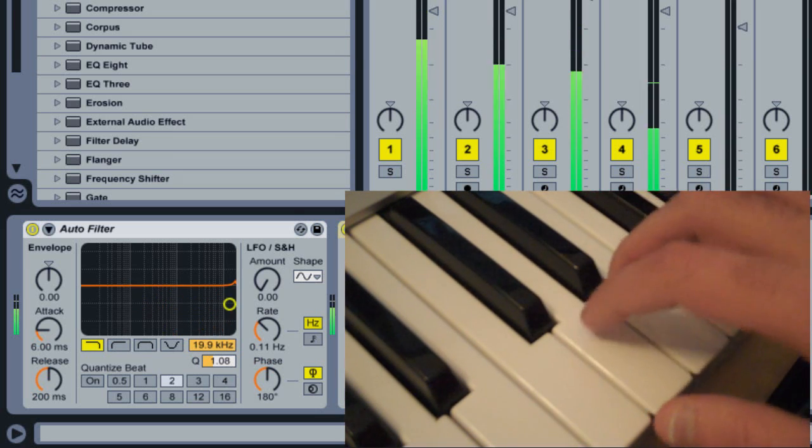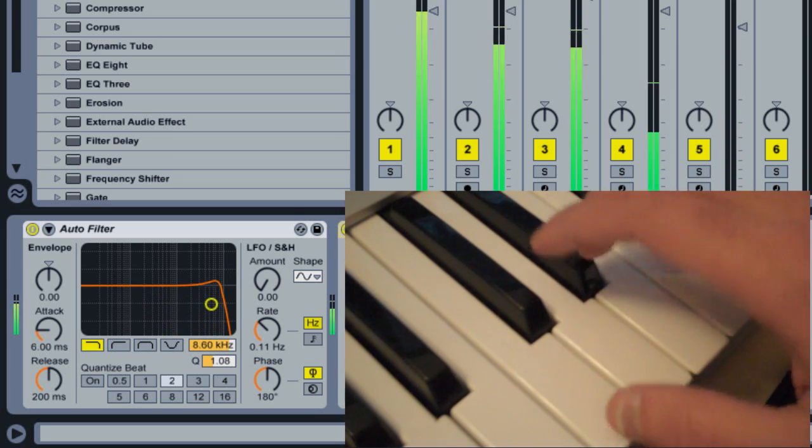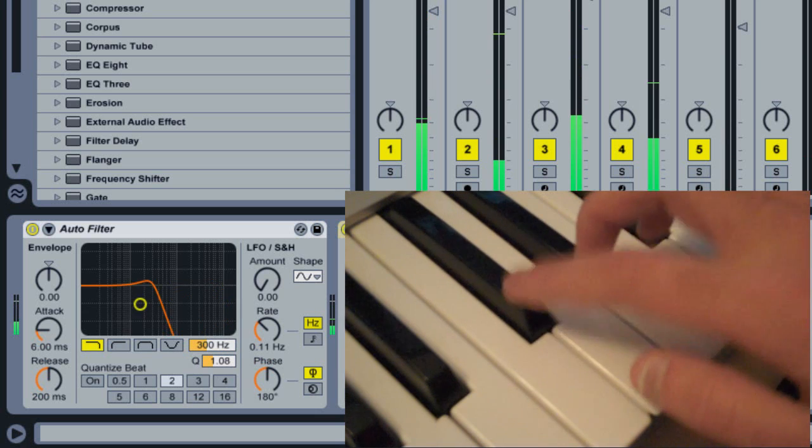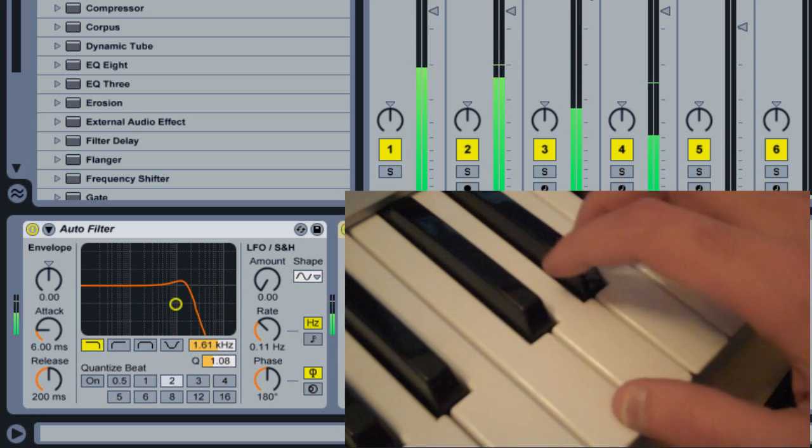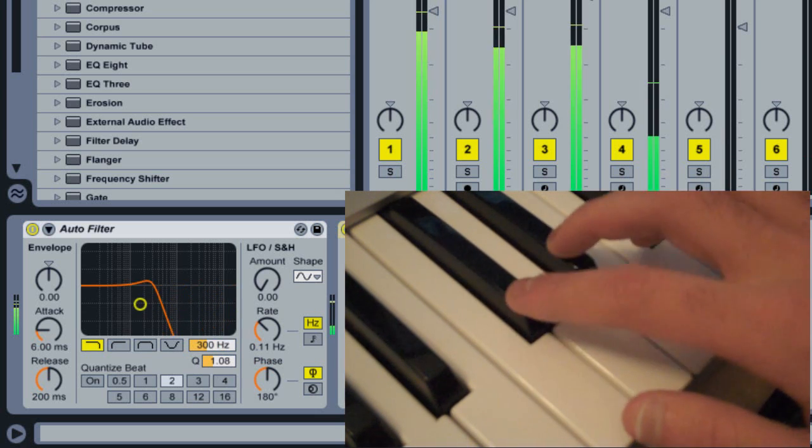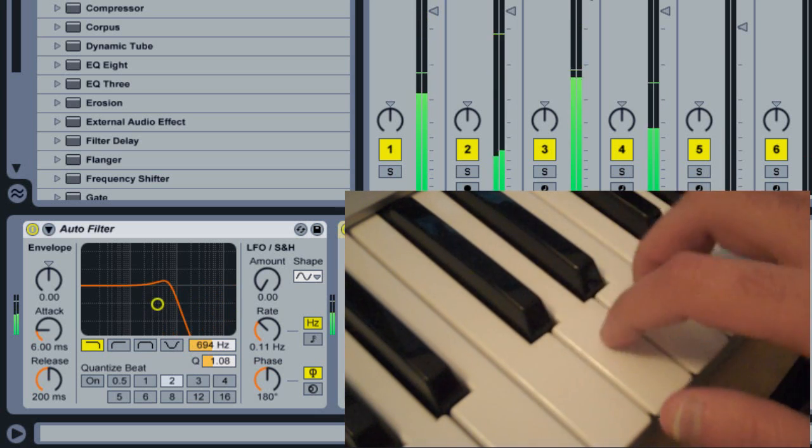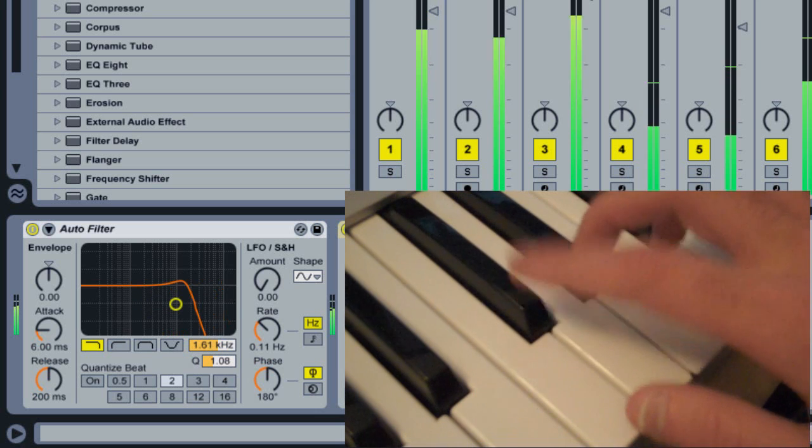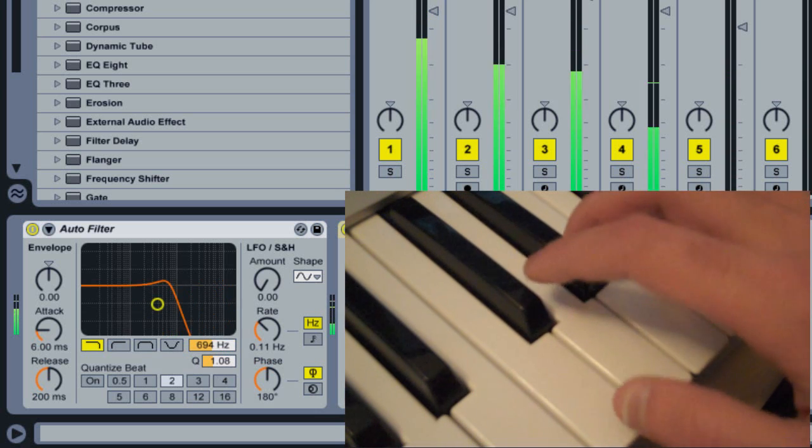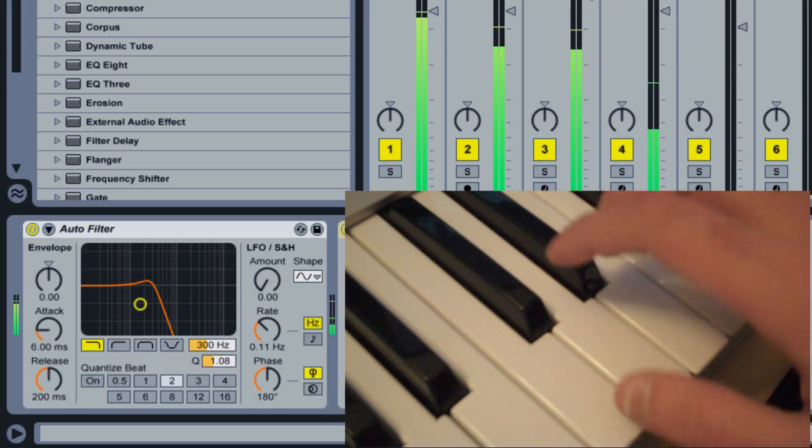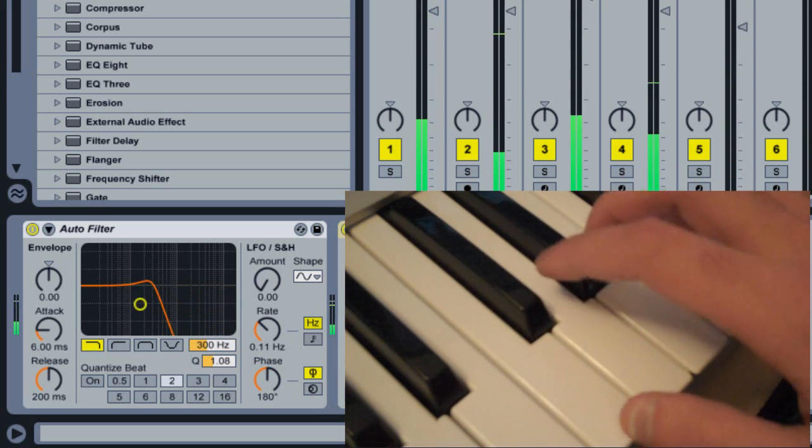Here you can see that when I press specific keys on my MIDI keyboard, the filter cutoff of this autofilter is jumping between specific values.